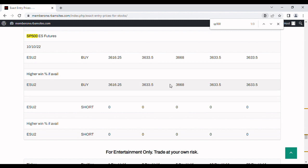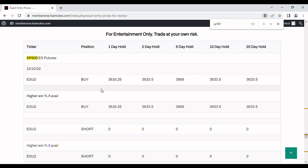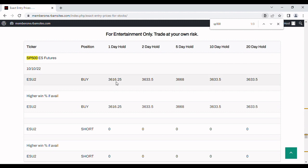In a moment we'll show you a trend following system that does the same thing but uses moving averages. These are non-moving averages, non-trend following algorithmically generated entry prices and as you can see from Monday for one day hold we've got 3616 and all the way through to the 20 day hold we've got 3633.